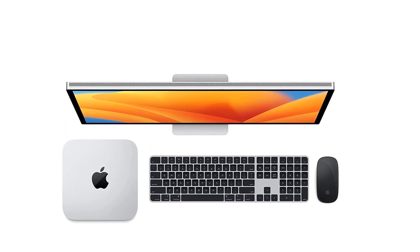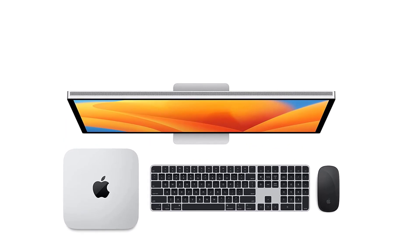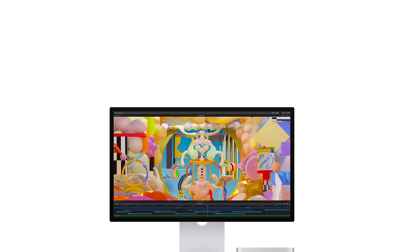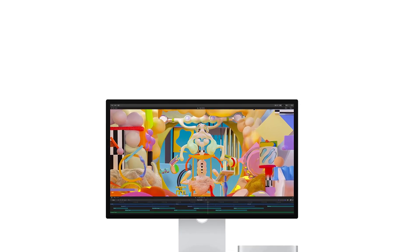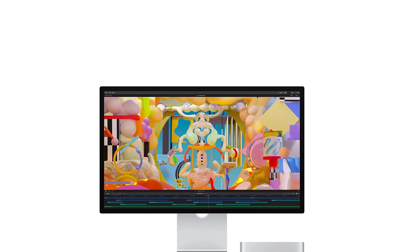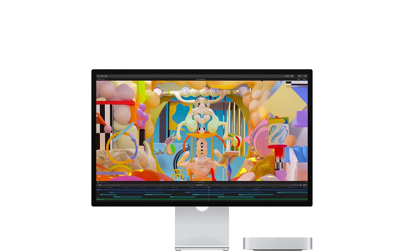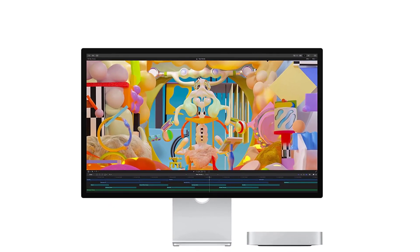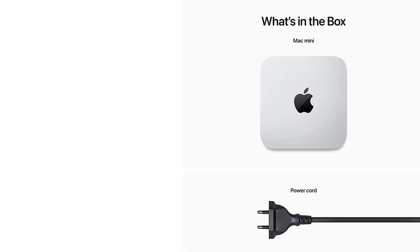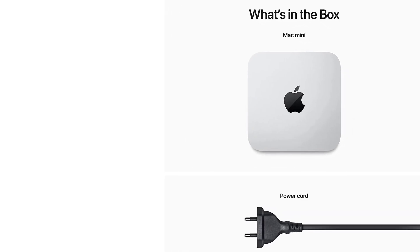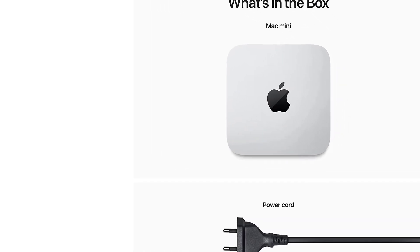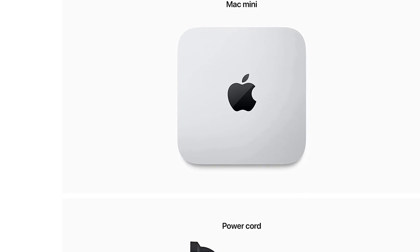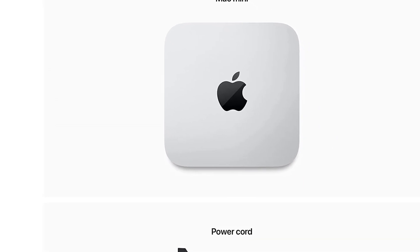The Apple Mac Mini M2 Pro is a testament to Apple's commitment to pushing the boundaries of what's possible in a compact form. Under its hood, you'll find the M2 Pro chip with a 12-core CPU.